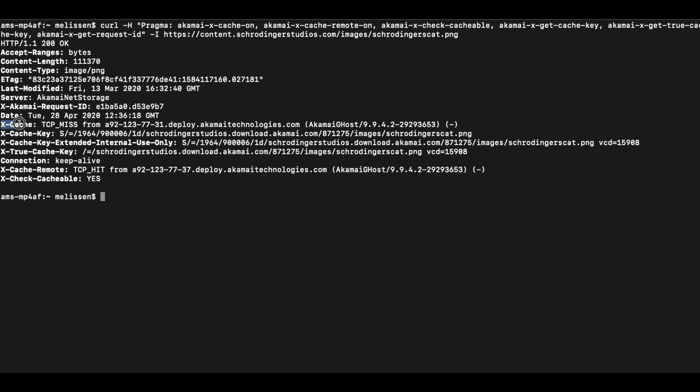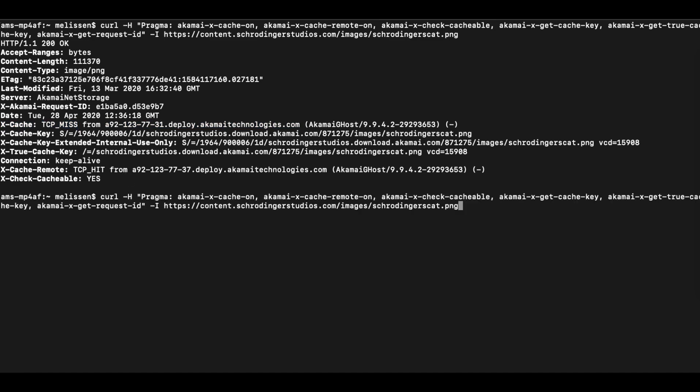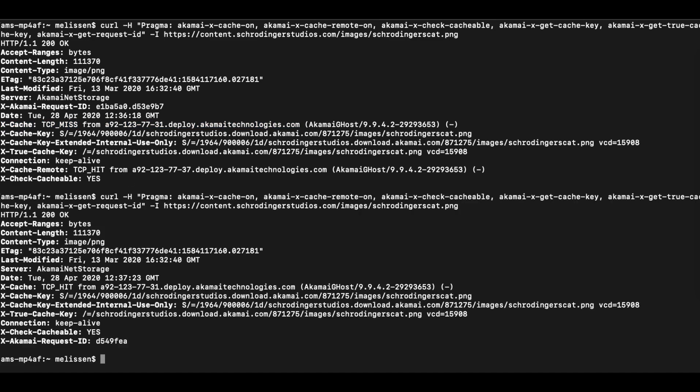You also have the x-cache option, which shows whether or not an object is actually in cache, served from the edge server that you're connected with. The TCP miss option, of course, means that the object is not in cache. If we were to rerun the request, we now see that the x-cache section has changed to TCP hit, meaning that the object has been cached and is now in cache.